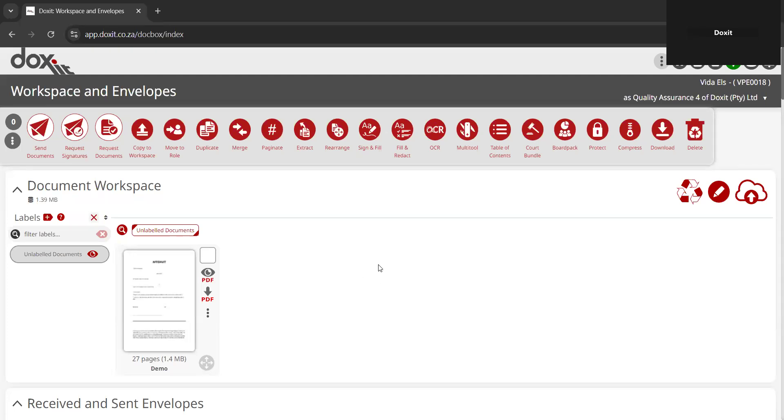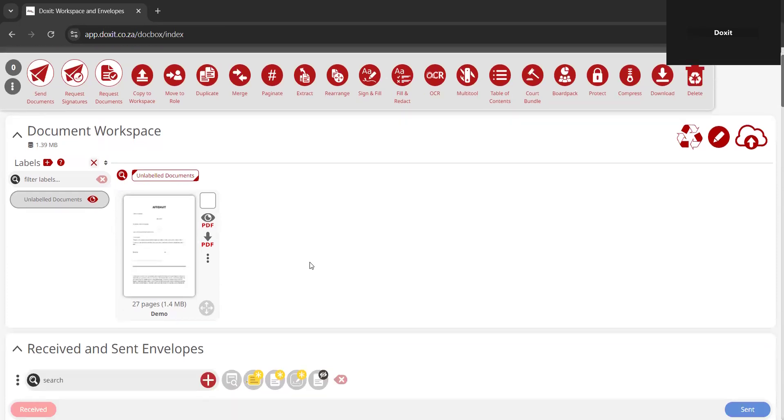First, you have to upload the document onto your document workspace using the cloud icon. As soon as the document is uploaded, we can start to rearrange some pages in it.